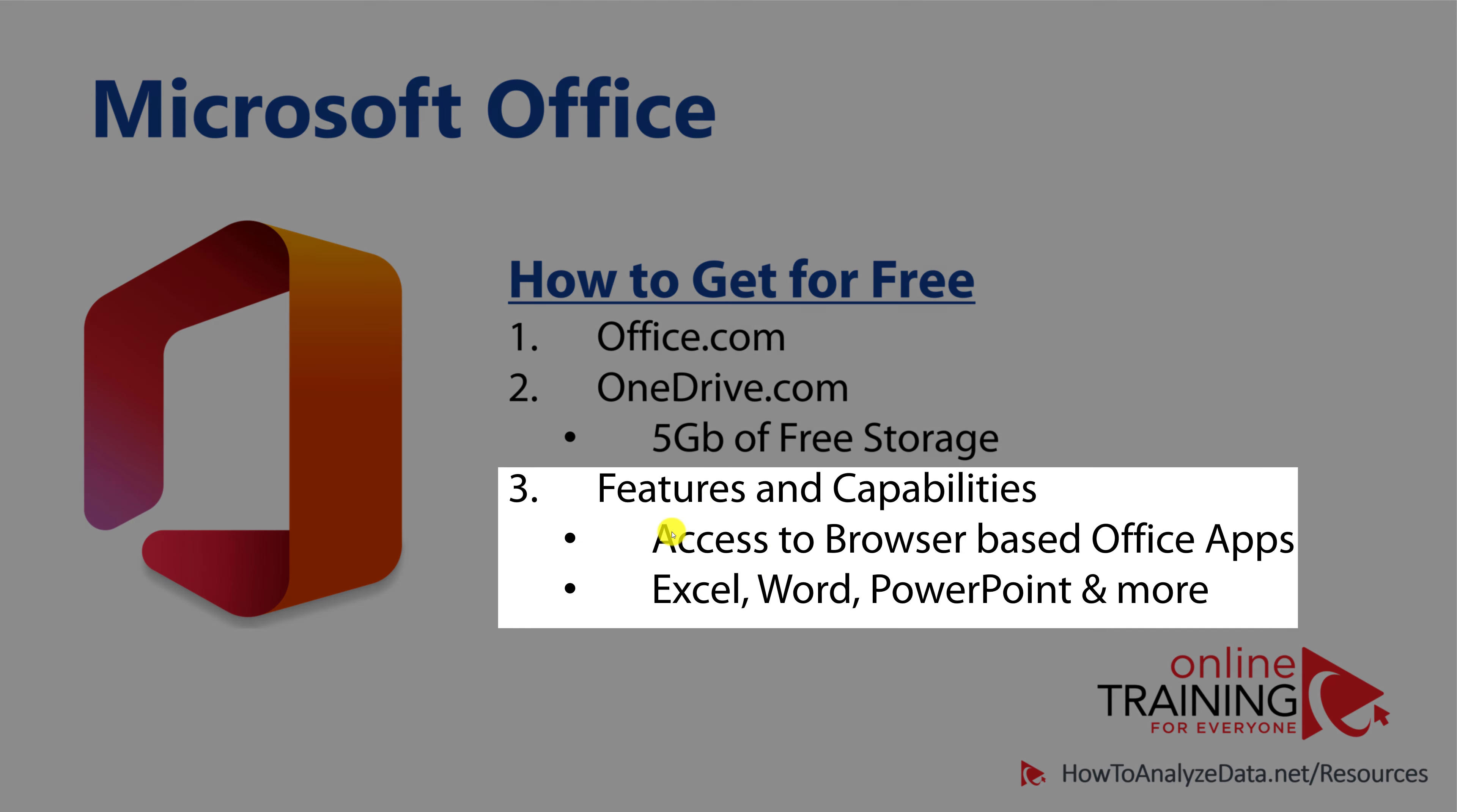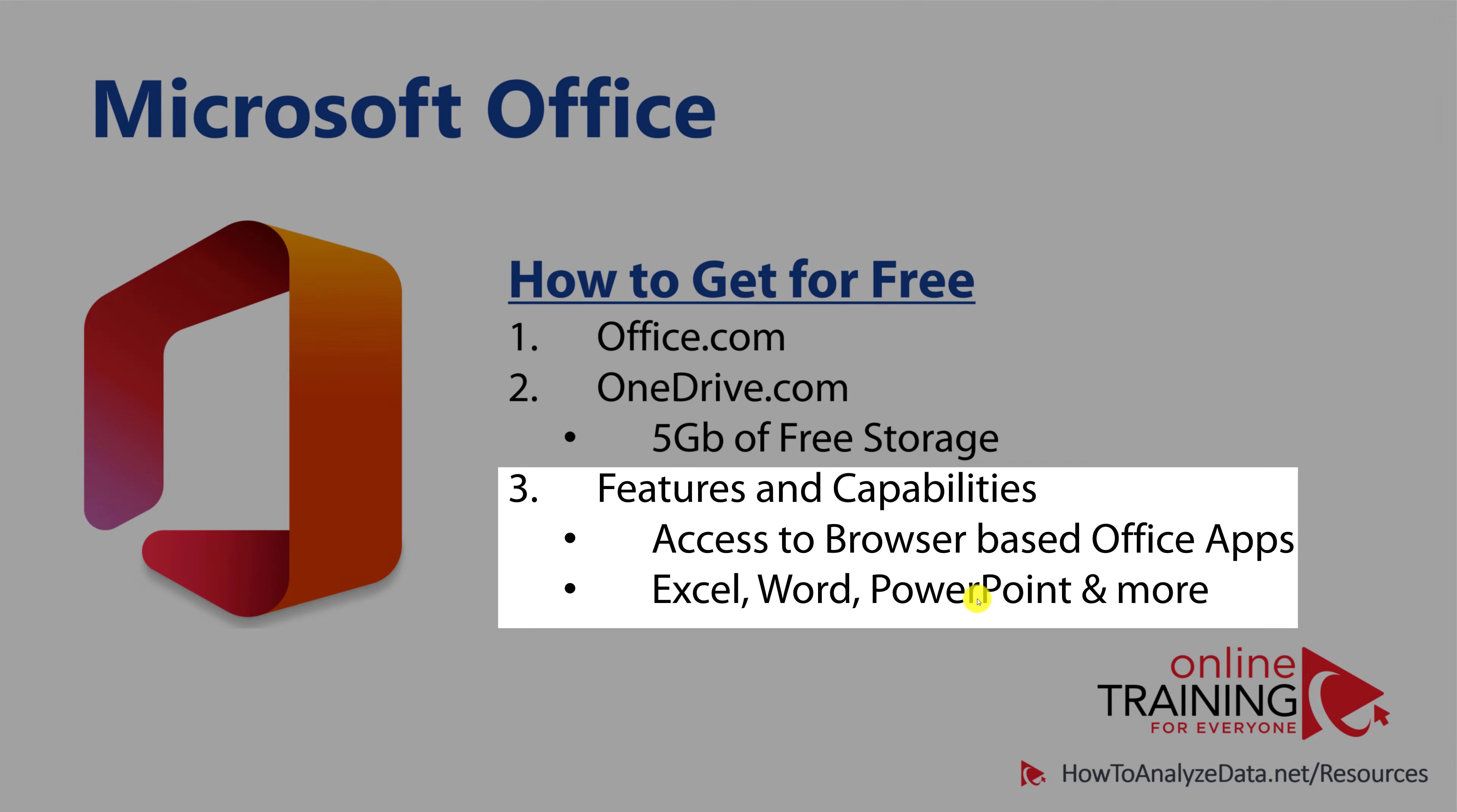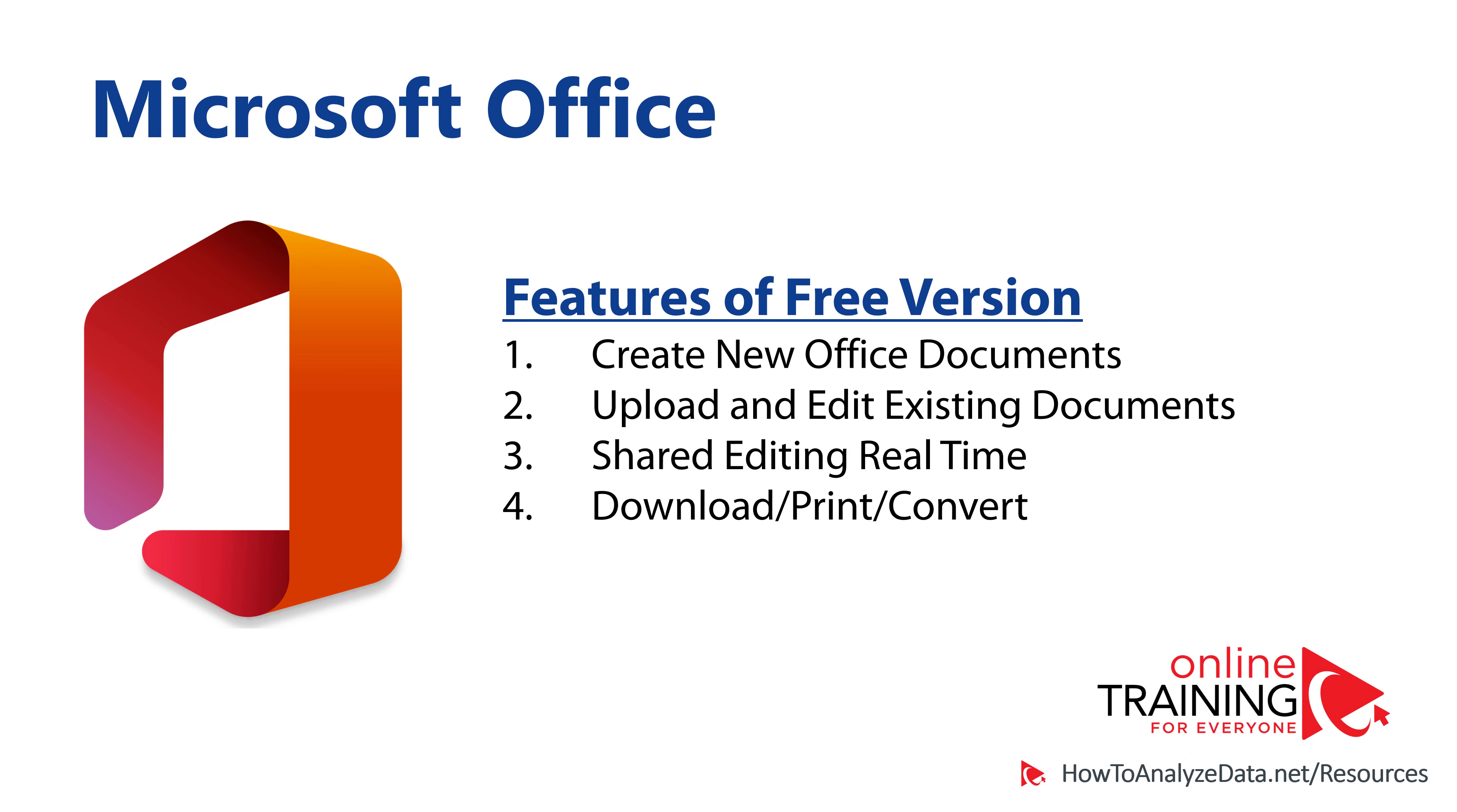Both websites allow you to access browser-based Office applications. And you can create, edit, and upload Excel, Word, PowerPoint, and other Office document types for free.